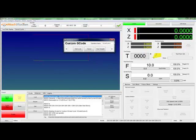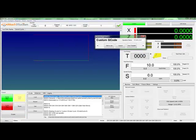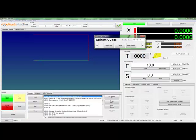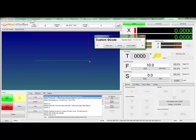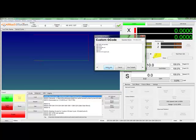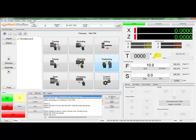We'll collapse this so it takes up less room, and just move it out of the way. We can see here that we rapid to a point, we fed in on the X-axis, then we fed in on the Z-axis, and then rapid back out. This looks like what we wanted. Let's go ahead and add this to the job.